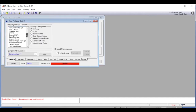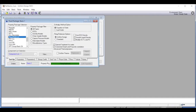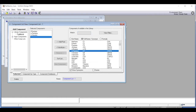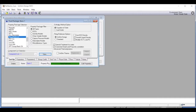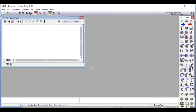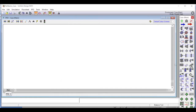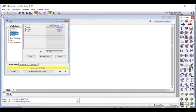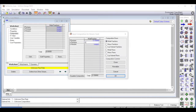We use the Peng-Robinson equation of state as specified in the problem. We add the components — isopentane, normal pentane, and normal hexane — selecting all three together. The fluid package and components have been chosen, so we go into the simulation environment and define a feed stream. We give the compositions: 0.15 isopentane, 0.30 normal pentane.